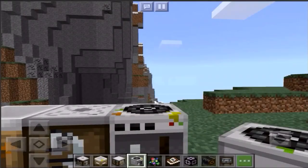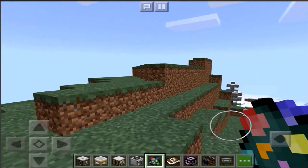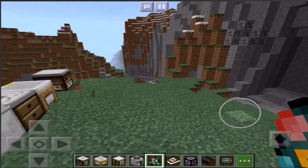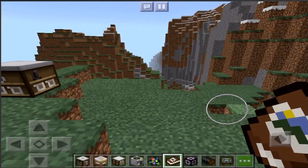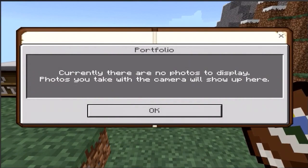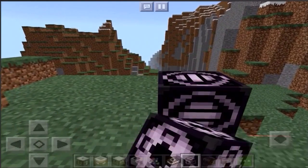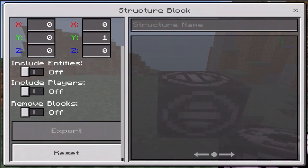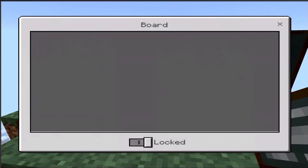Let's just whip out a couple of NPCs and see what they look like. I guess we can't spawn NPCs — you just get the spawn egg and nothing comes out, unless I'm doing it wrong. NPCs are just not spawning. We've got the portfolio — how do we use this thing? Currently there are no photos to display. Photos you take with your camera will show up here — that's pretty cool. Structure block... 3D export size — oh my god, I have no idea what I'm doing.